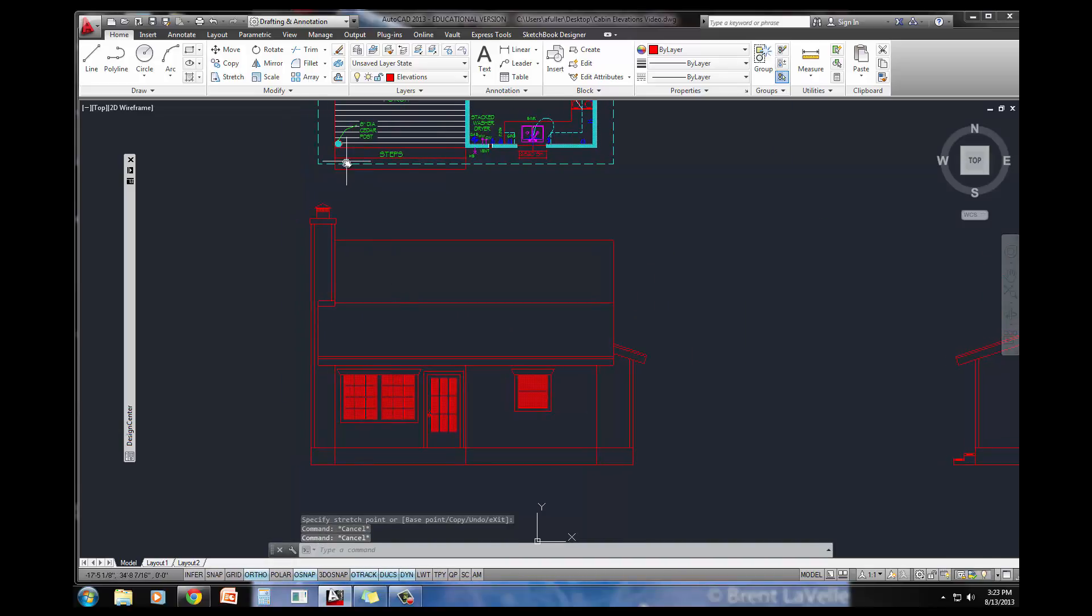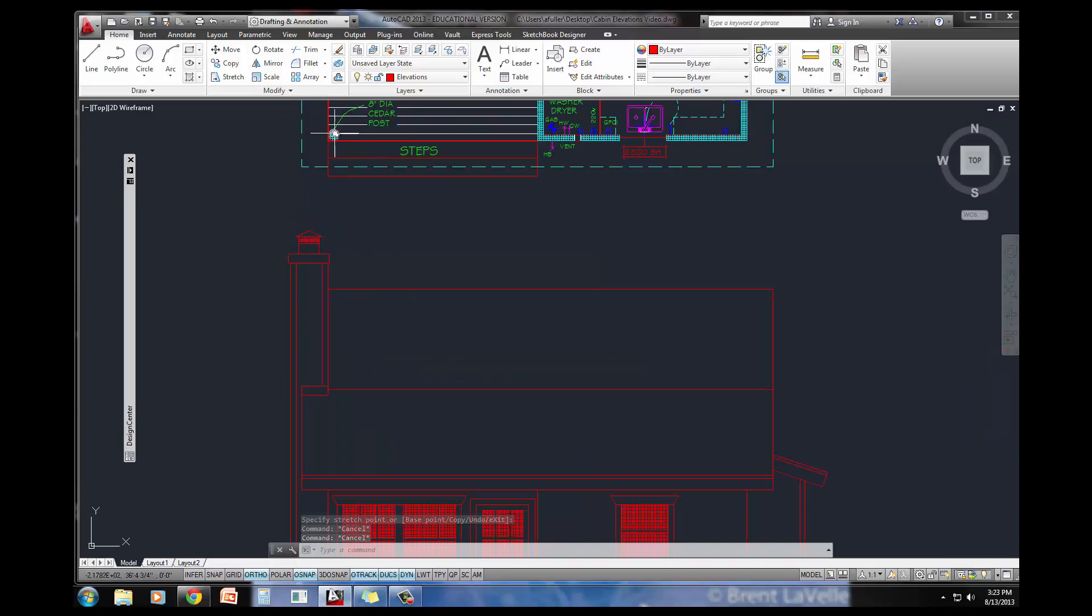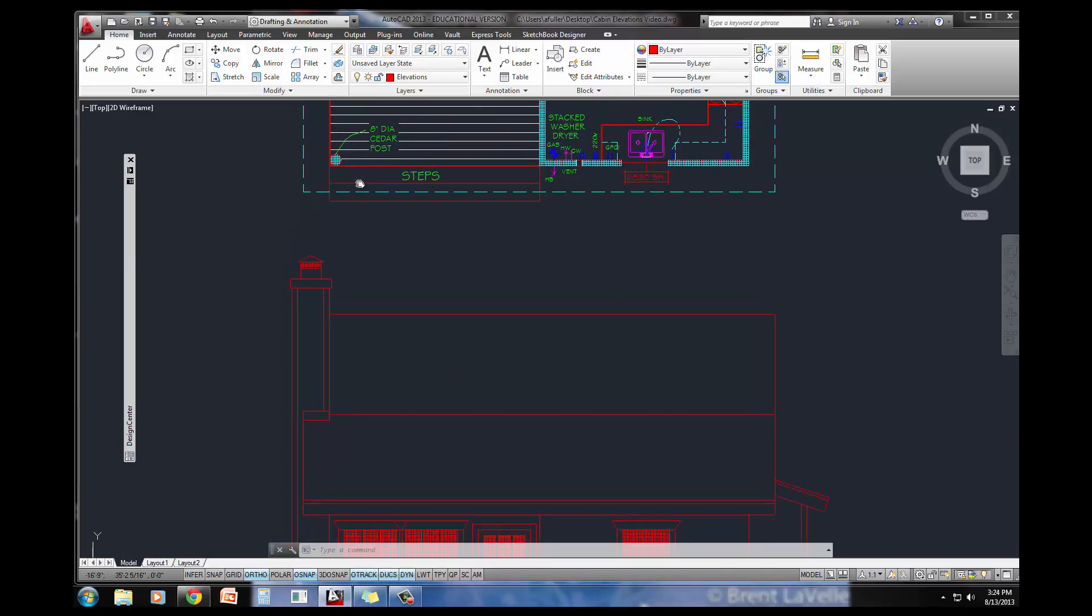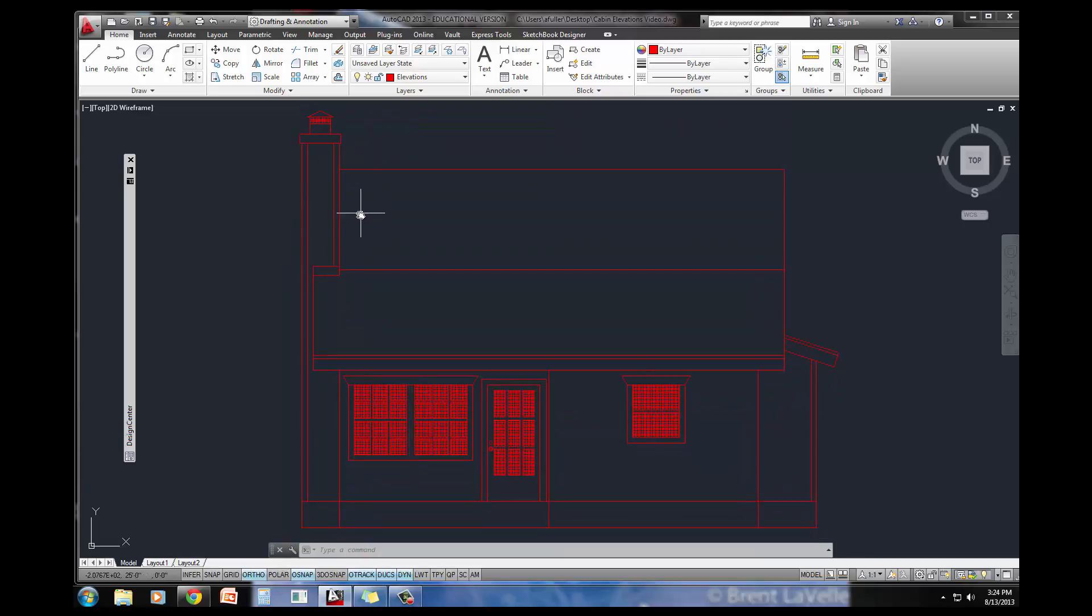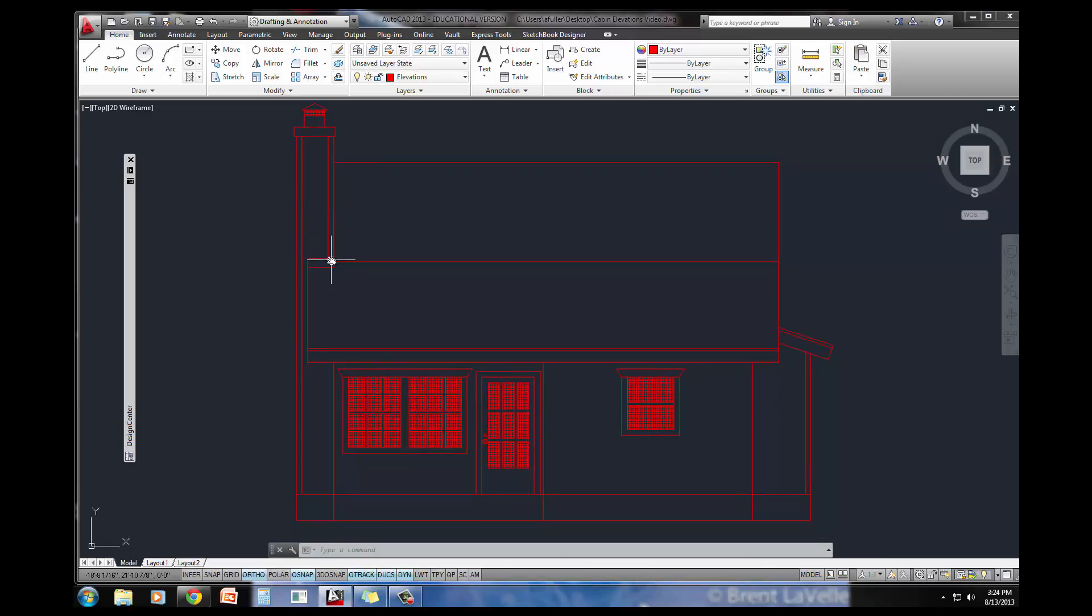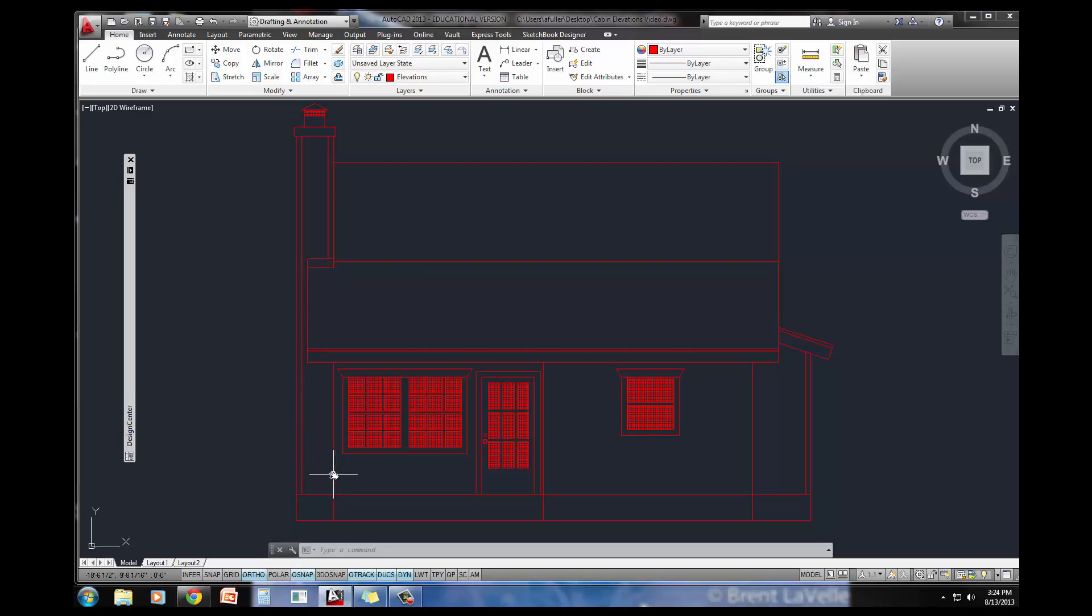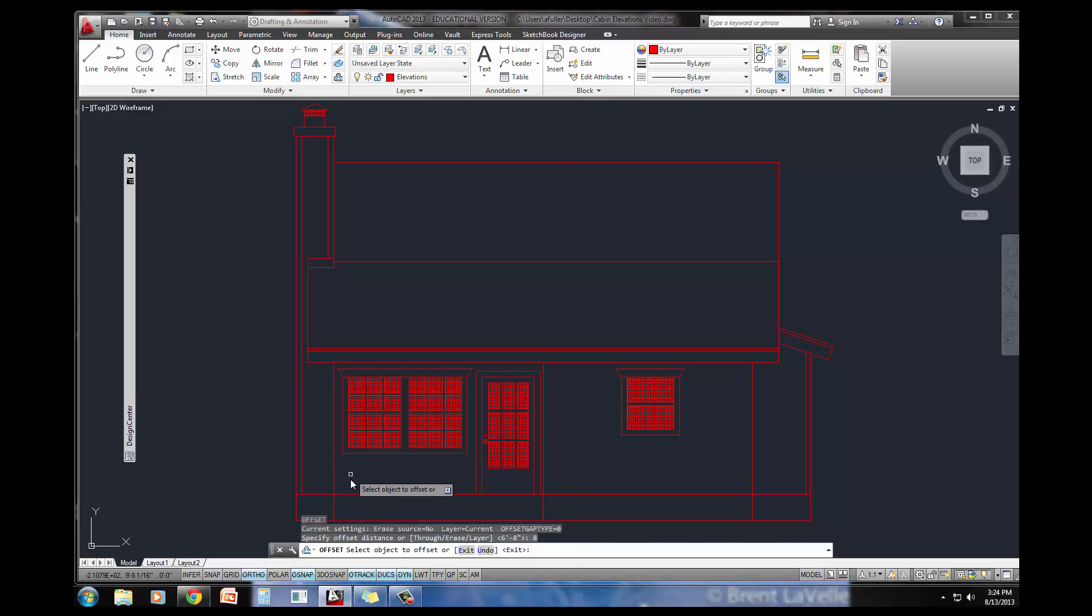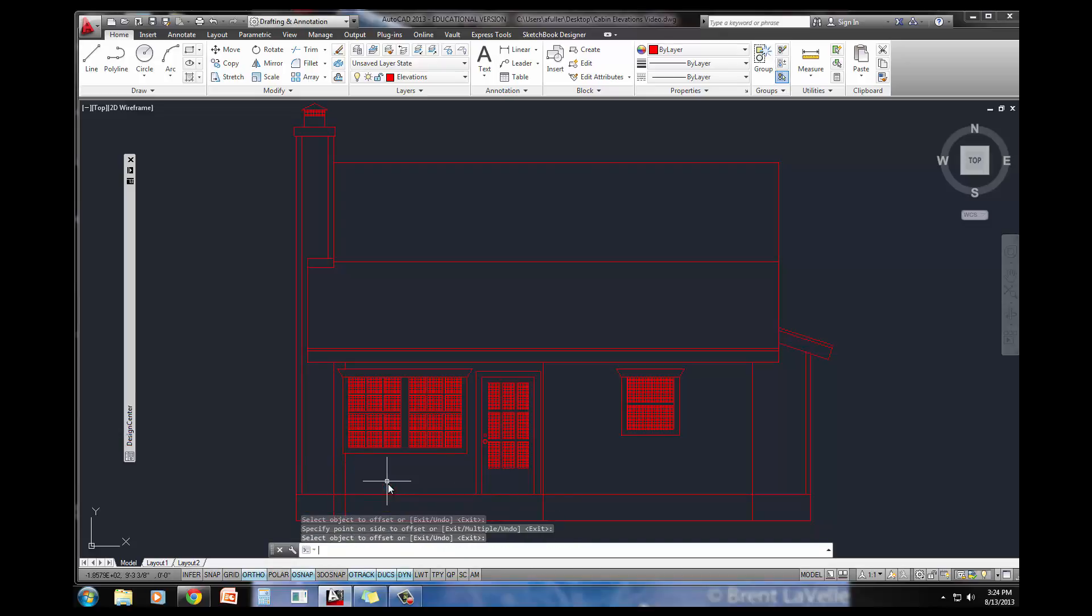I do still need to do this little cedar post right here. I've got that cedar post, it's an 8 inch cedar post. I could project that straight down, or since it's 8 inches straight from the edge, I'll just do an offset here of 8 inches. Let's do an offset of 8 inches from there to there.